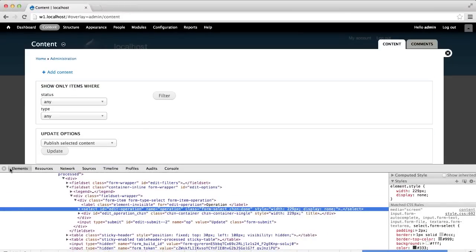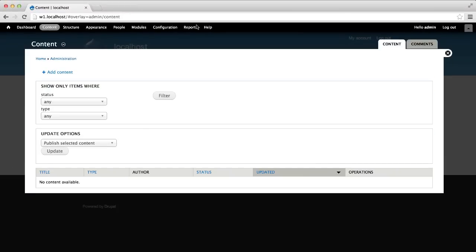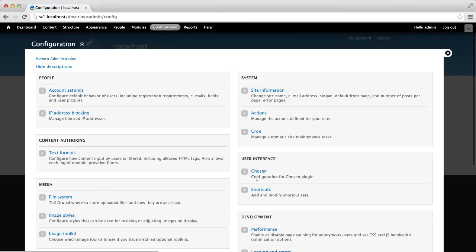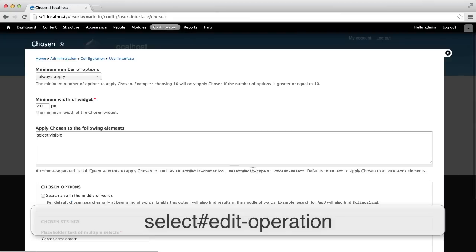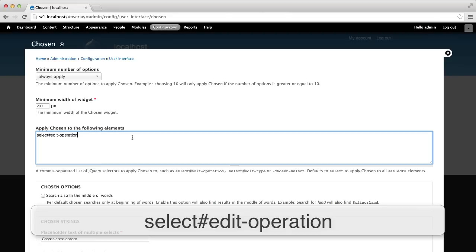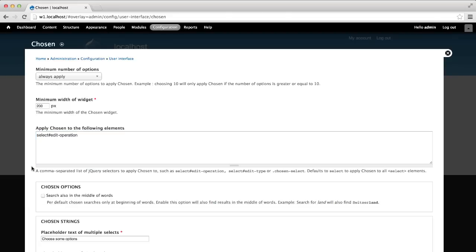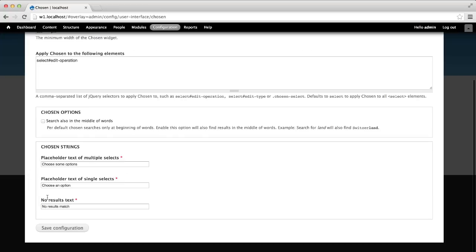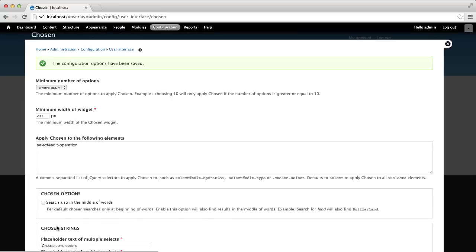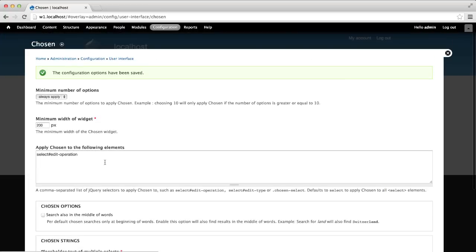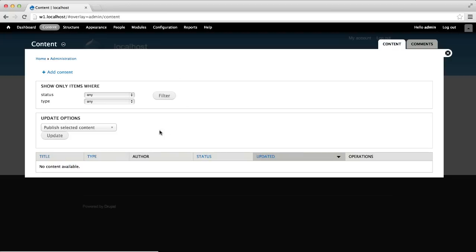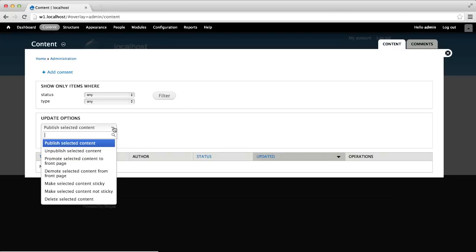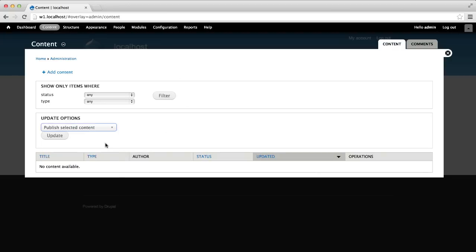Head back to the Chosen configuration page and add select hash edit operation into the field, and click on save configuration. Now, if we go back to content, Chosen has only been applied to the update options drop down list. That's how you limit Chosen to a specific element.